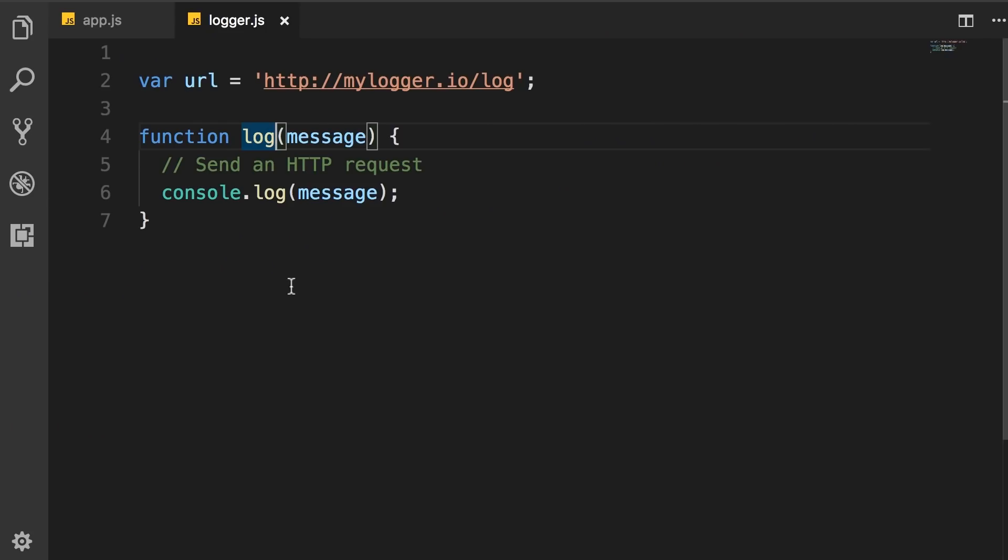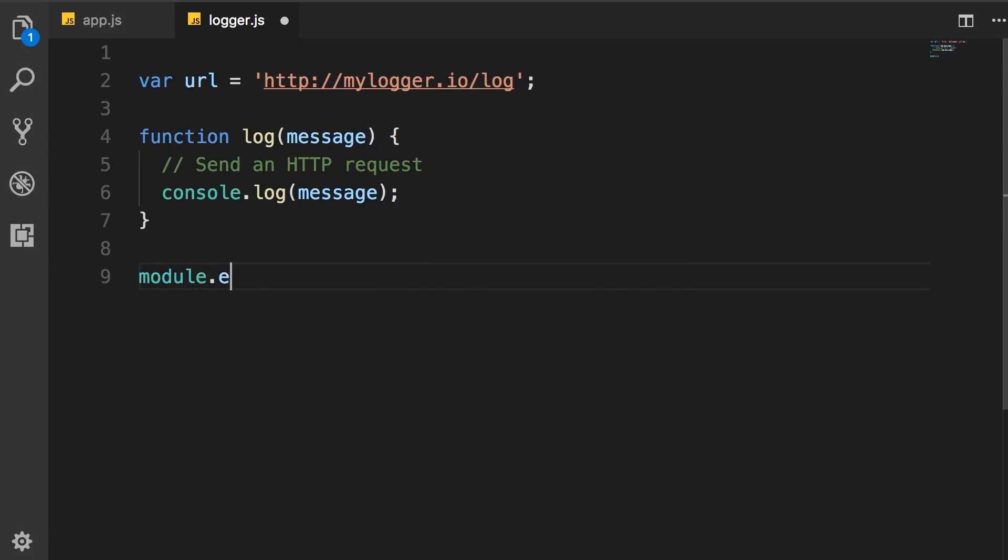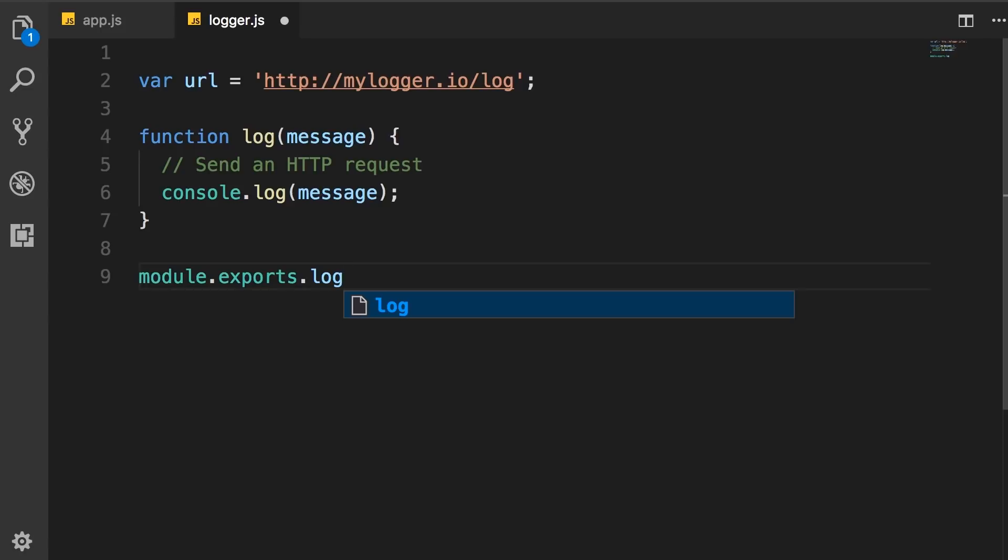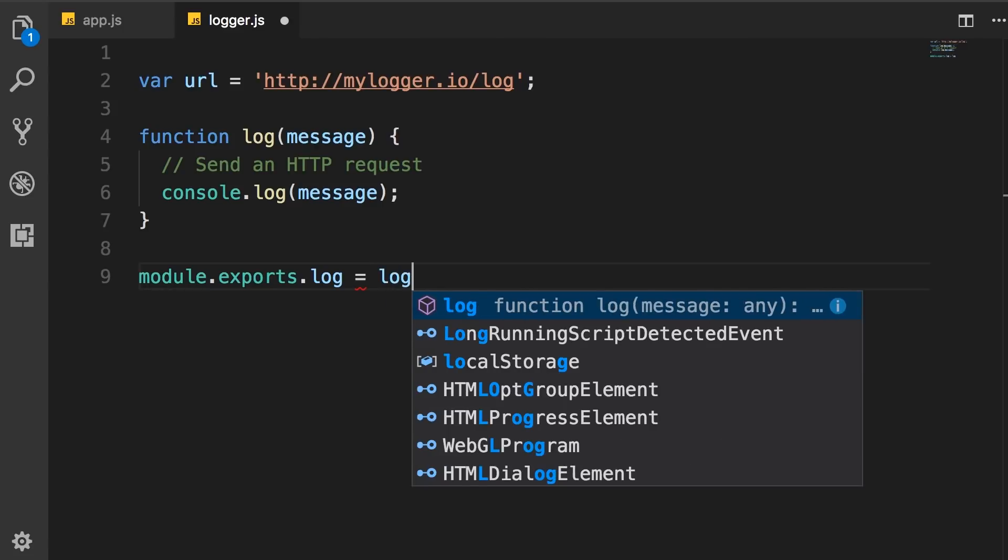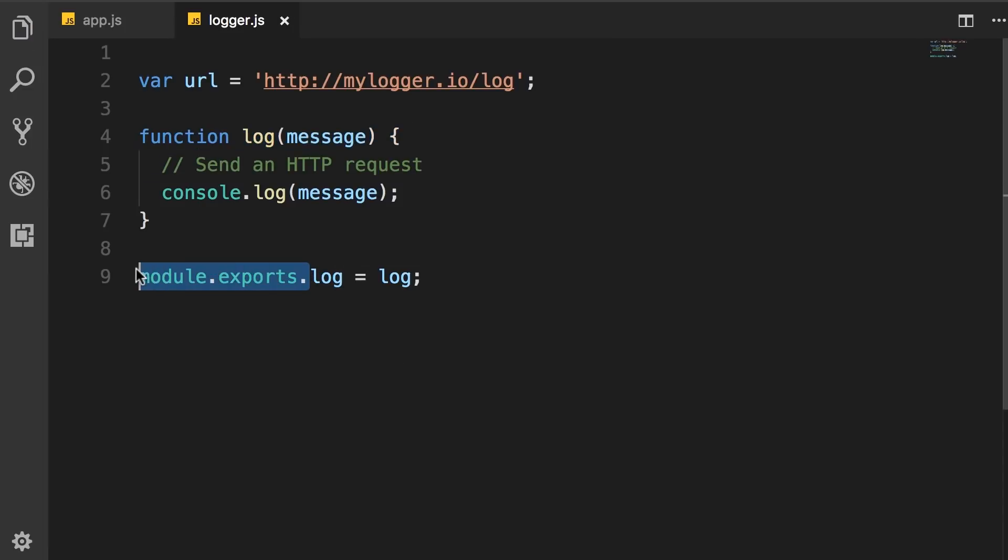So, back in our logger module, I'm going to set module.exports.log. So, I'm adding a method called log to this exports object and simply setting it to this log function we have defined here. In other words, the object that we're exporting here has a single method called log.